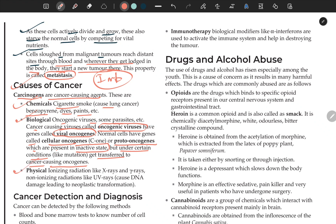Physical radiation — X-rays, gamma rays, and non-ionizing radiation like UV rays — causes DNA damage leading to neoplastic transformation. X-rays and gamma rays are also used in treatment, but if the intensity or duration is increased, they can cause cancer.